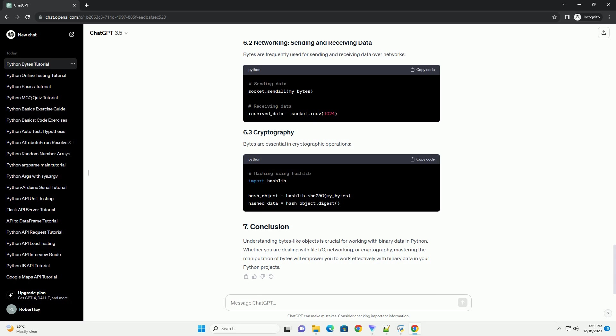Bytes-like objects are commonly used for reading and writing binary files. Bytes are frequently used for sending and receiving data over networks. Bytes are essential in cryptographic operations.